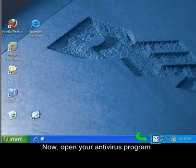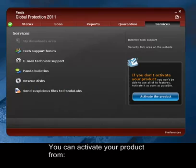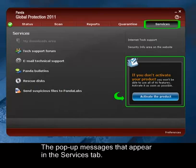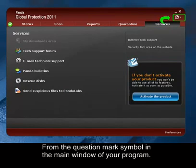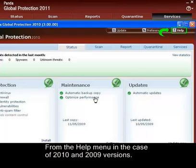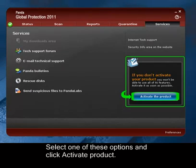Now, open your Antivirus program and click the option Open. You can activate your product from the pop-up message that appears in the Services tab of your product, from the question mark symbol in the main window of your program, or from the Help menu in the case of 2010 and 2009 versions. Select one of these options and click Activate Product.